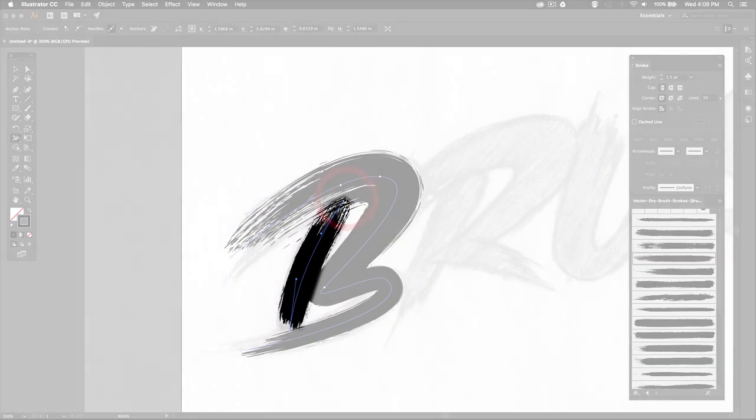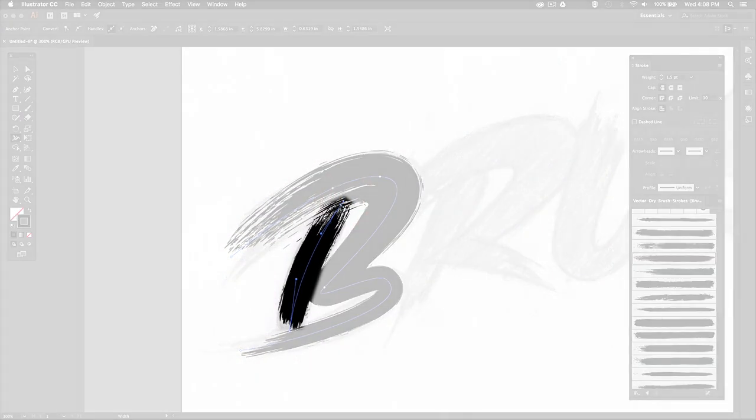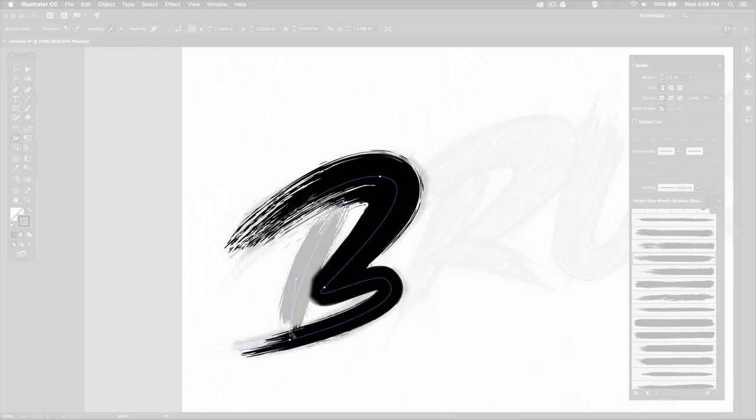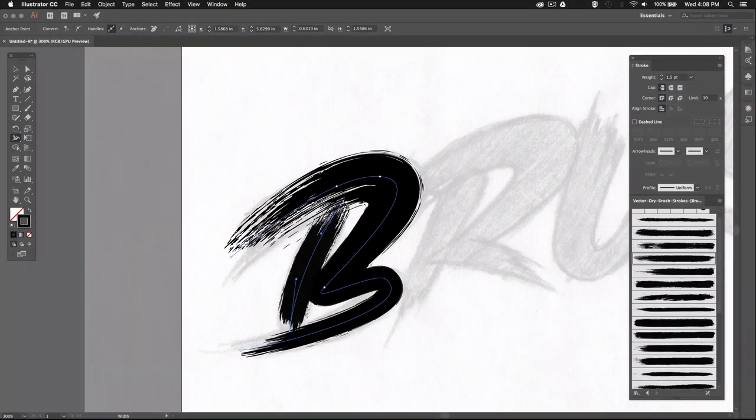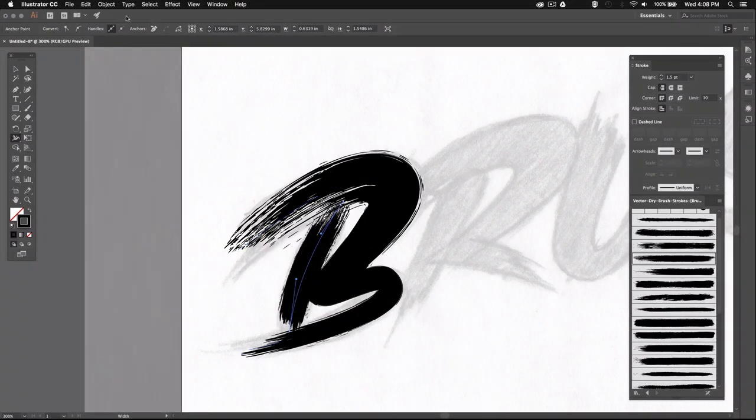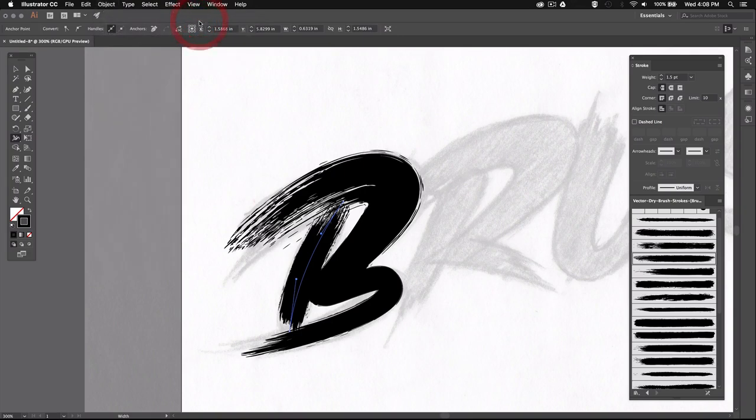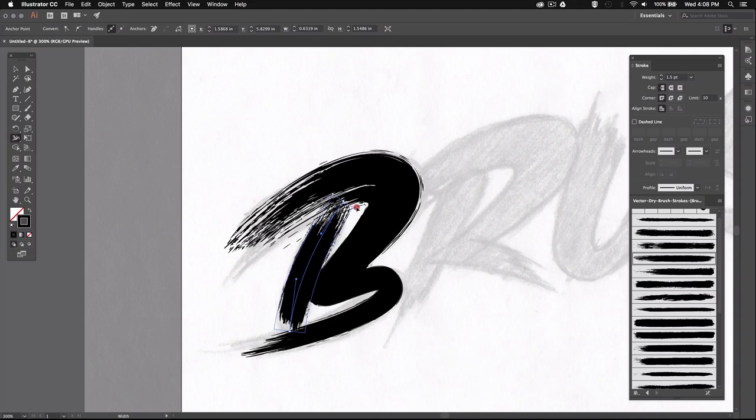Alright, so now I want to adjust the weight of this bar, but I can't access the control points because this path is placed behind this one. So my control points keep snapping on this one. So I'm just going to select this path and then go to Object, Arrange, and then Bring to Front. That way I can adjust these control points without snapping on this path all the time. So again I'm going to make it wider at the top and thinner at the bottom.